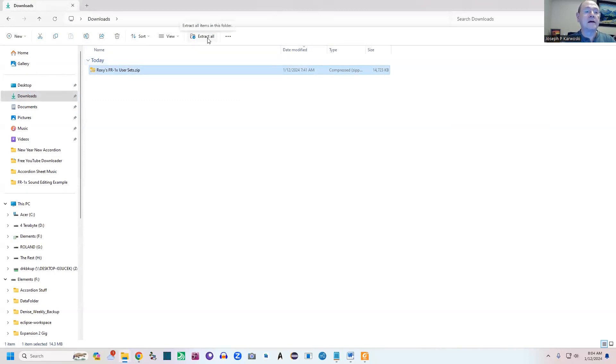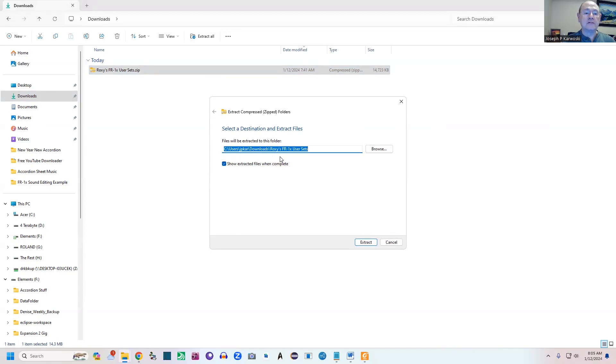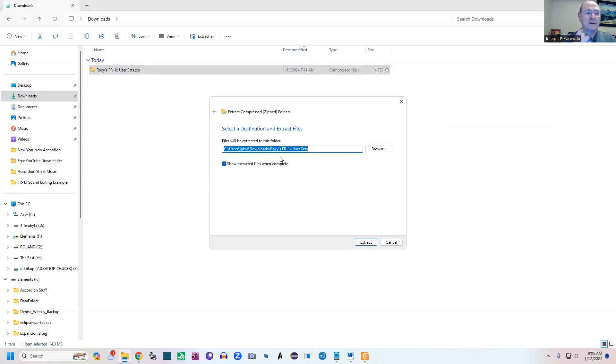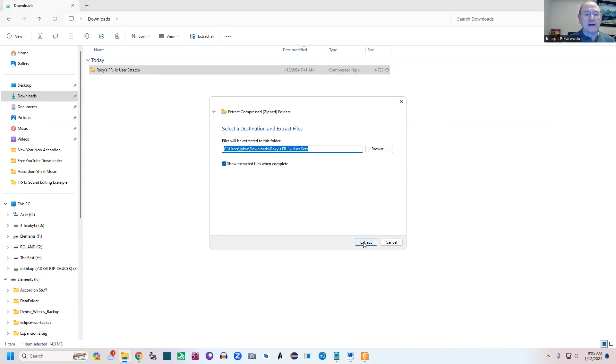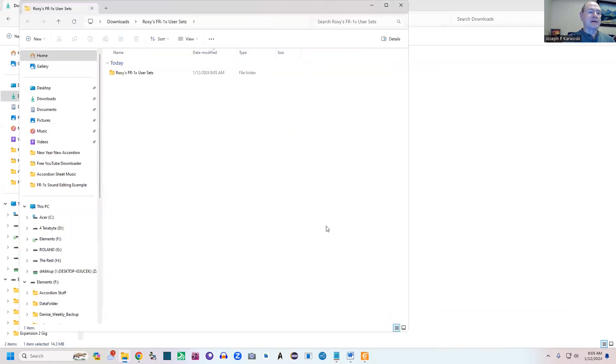Now that we have the download, if you click on the zip file and then click 'extract all,' it's going to come up and say where do you want to put these. You could put them anywhere. I'm just going to extract them into my download folder and then copy them onto a flash drive.